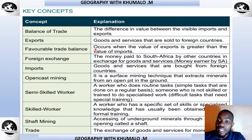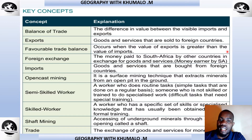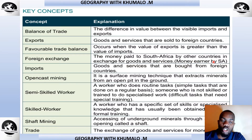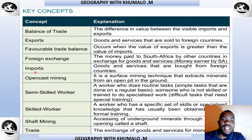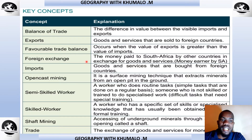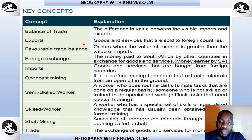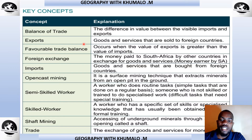A favourable trade balance, or positive trade balance, occurs when the value of exports is greater than the value of imports. Foreign exchange is the money paid to South Africa by other countries in exchange for goods and services — the money earned by South Africa as a result of selling goods outside the country. Imports are goods and services that are bought from foreign countries — the opposite of exports. With exports, we sell to other countries and gain foreign currency; with imports, we buy from those countries and pay for those goods.